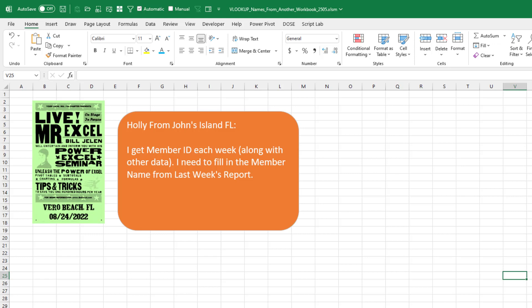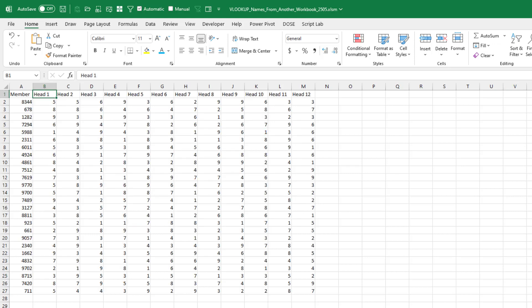When I'm doing these live seminars, it's great because I can always just go out to YouTube and point them directly to this video. But I was surprised. I haven't done this one. I have a lot of VLOOKUP videos, but nothing about going to another workbook. So let's just walk through this for Holly.